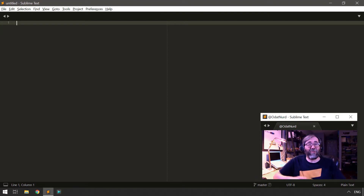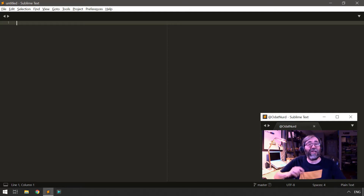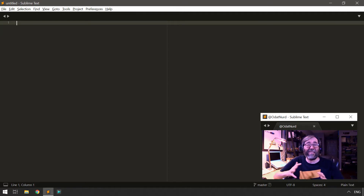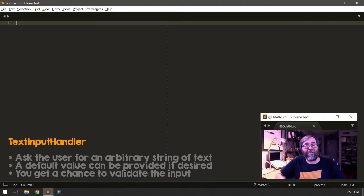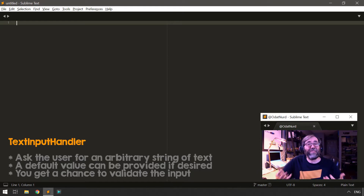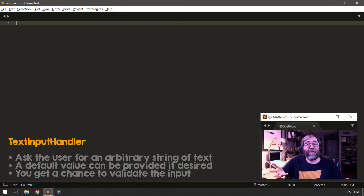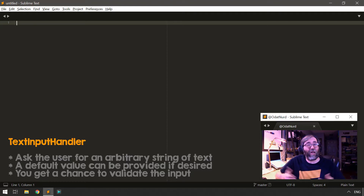This is where input handlers come into play, because they allow you, as your command is about to be executed, to ask the user for what the arguments should actually be, gaining more flexibility in your command executions. There are two different ways to gather this input, and you've actually used both in Sublime Text. The first type is a text input handler, which allows you to gather a line of text — any arbitrary text, like a log entry or the name of a file you're renaming.